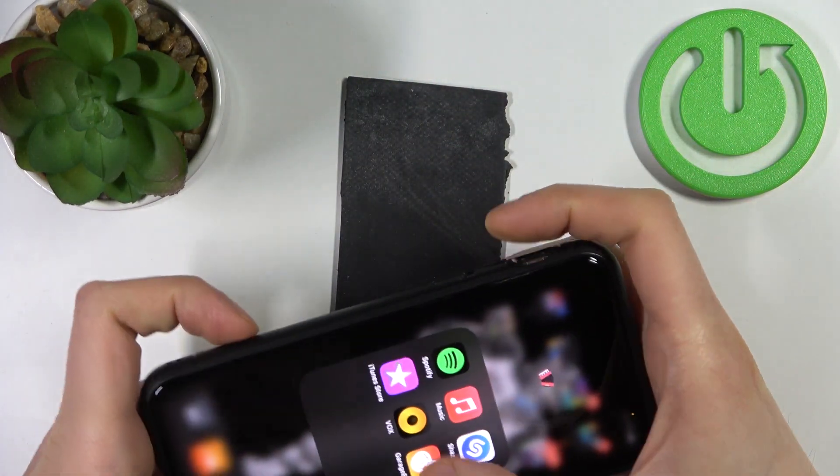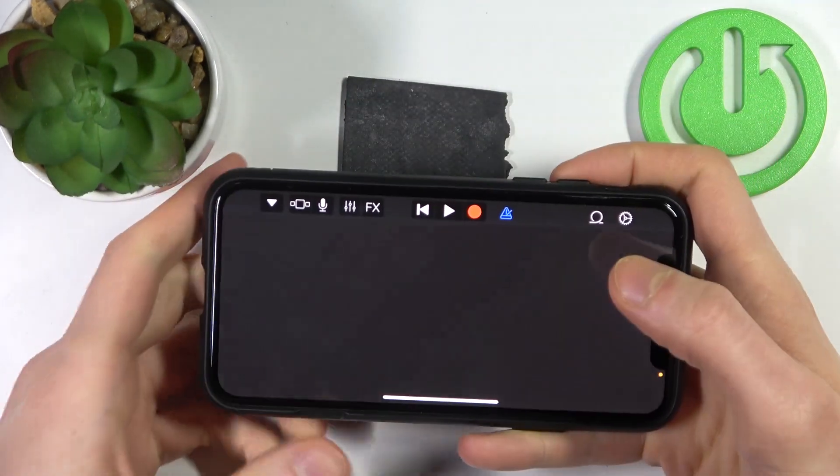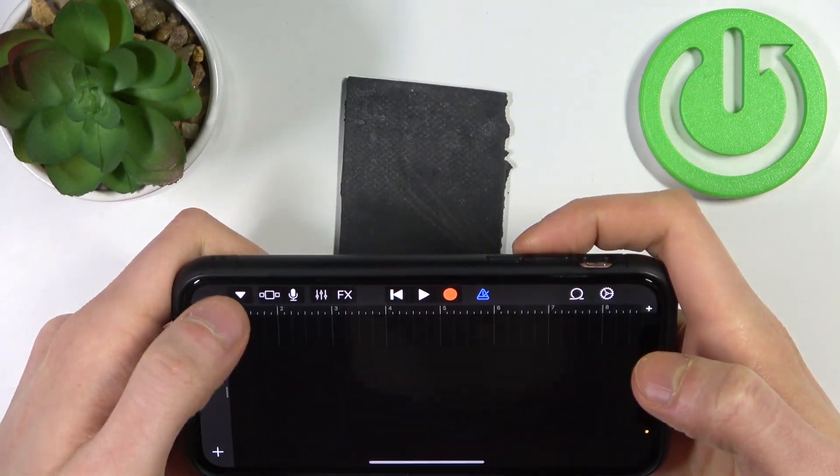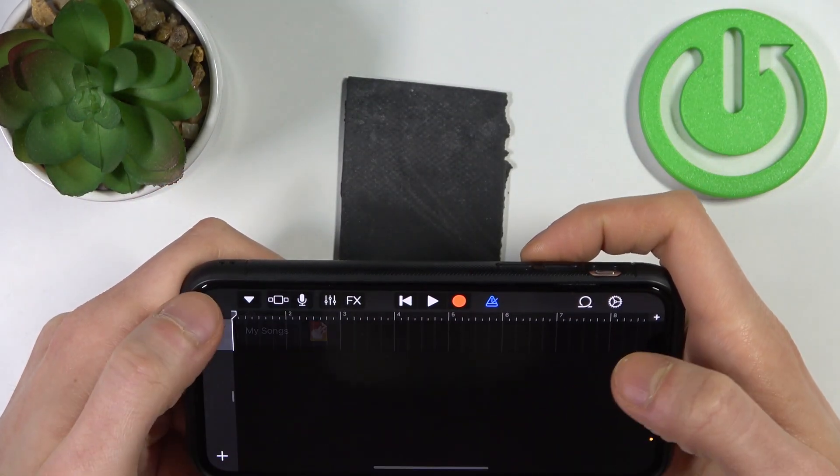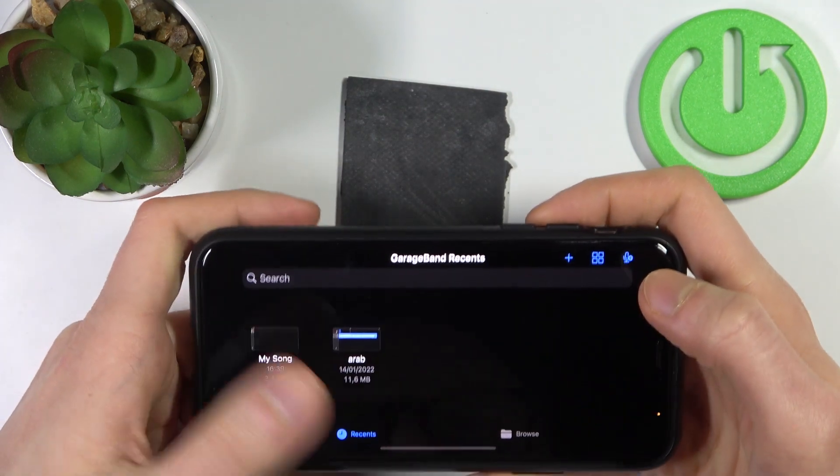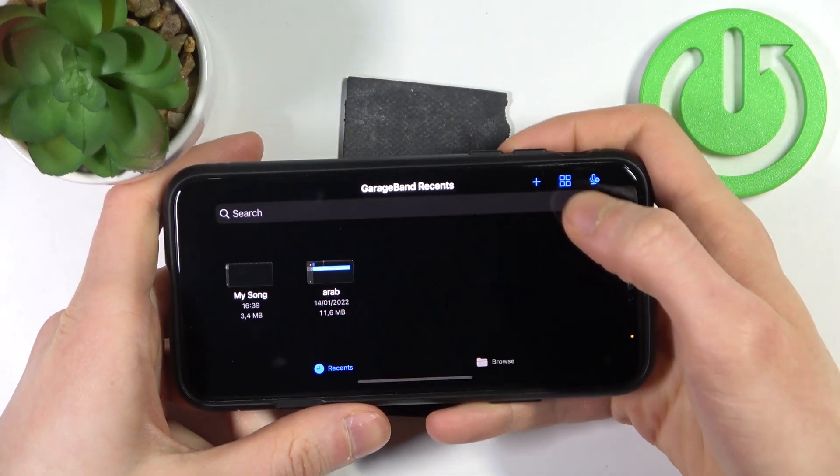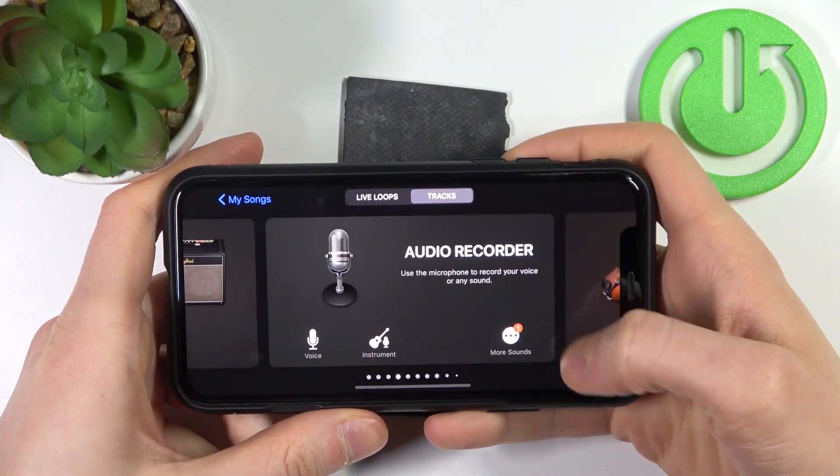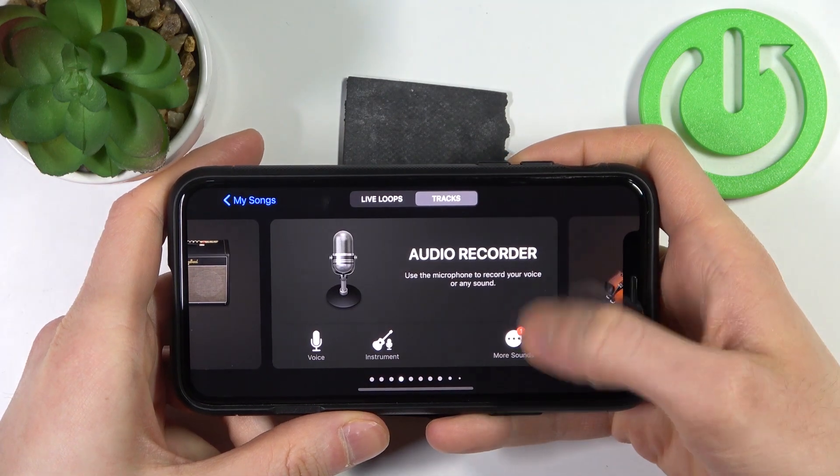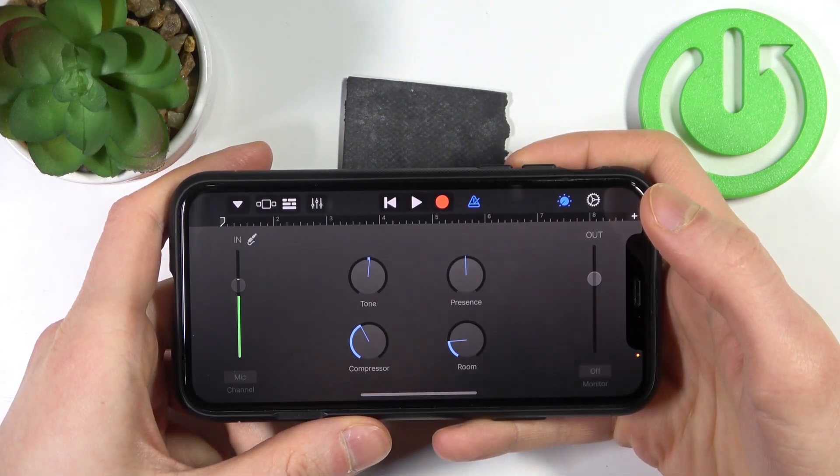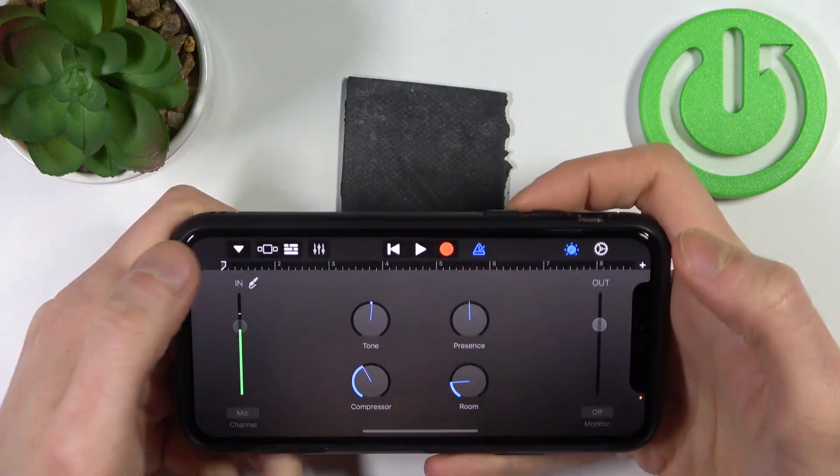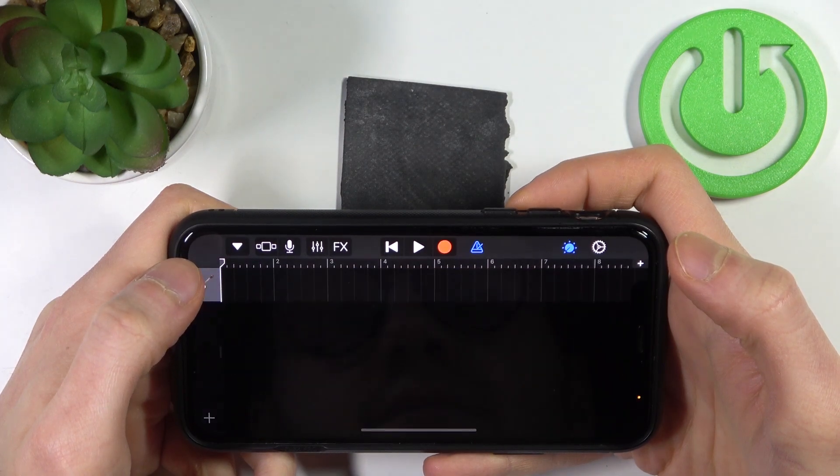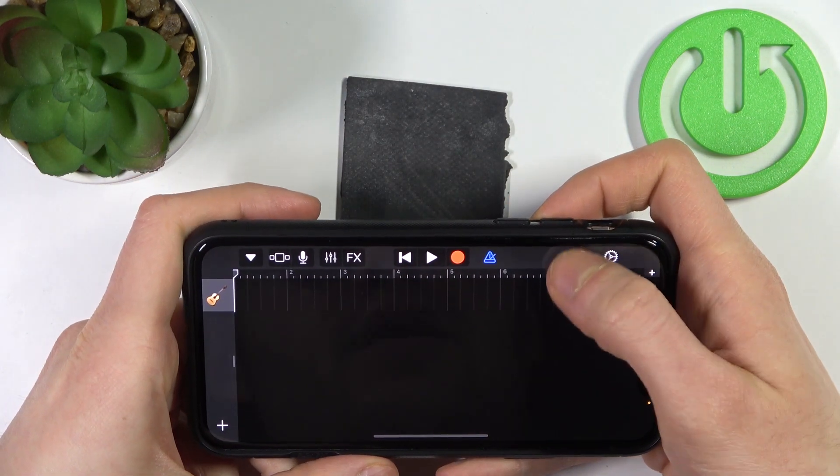Let's open it from the beginning. Here you'll need to tap on this plus icon, then select for example audio recorder, then tap here and tap on this loop icon.